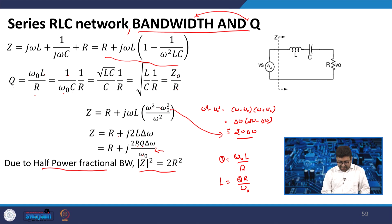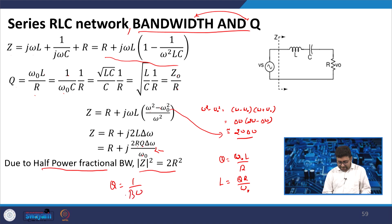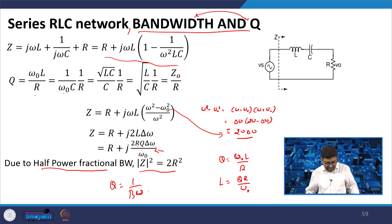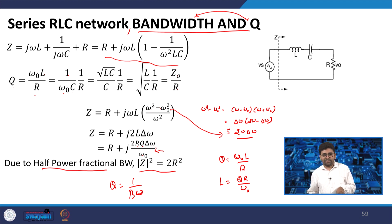Writing the same equation you get Q = 1/fractional bandwidth, which can be written as Q = ω₀/Δω. This is how you get the half-power fractional bandwidth and the relation between quality factor Q and bandwidth: quality factor is always inversely proportional to bandwidth.